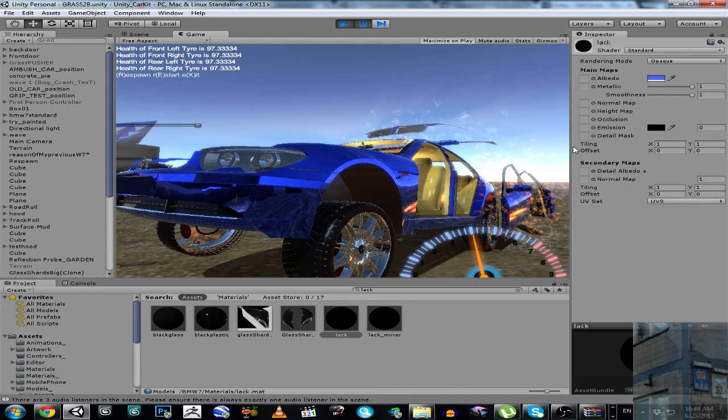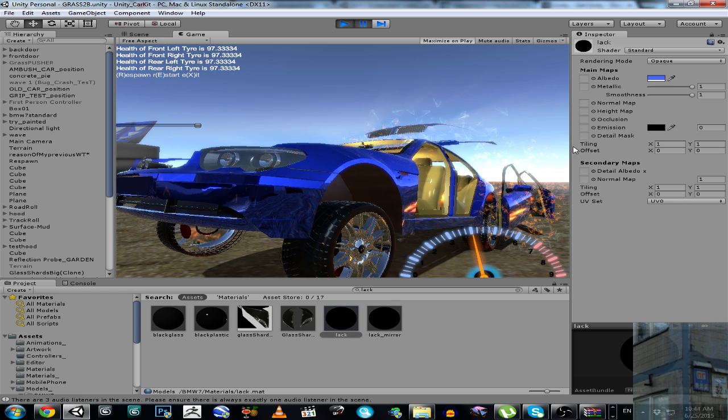Hello everyone, and in this video I'm going to show you how to create a two-sided standard shader material in Unity 5.